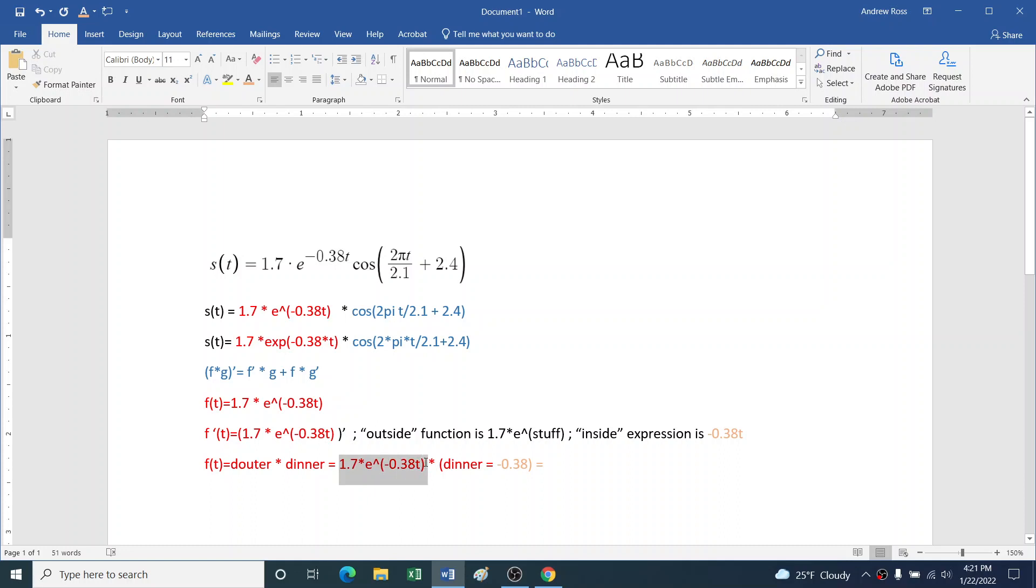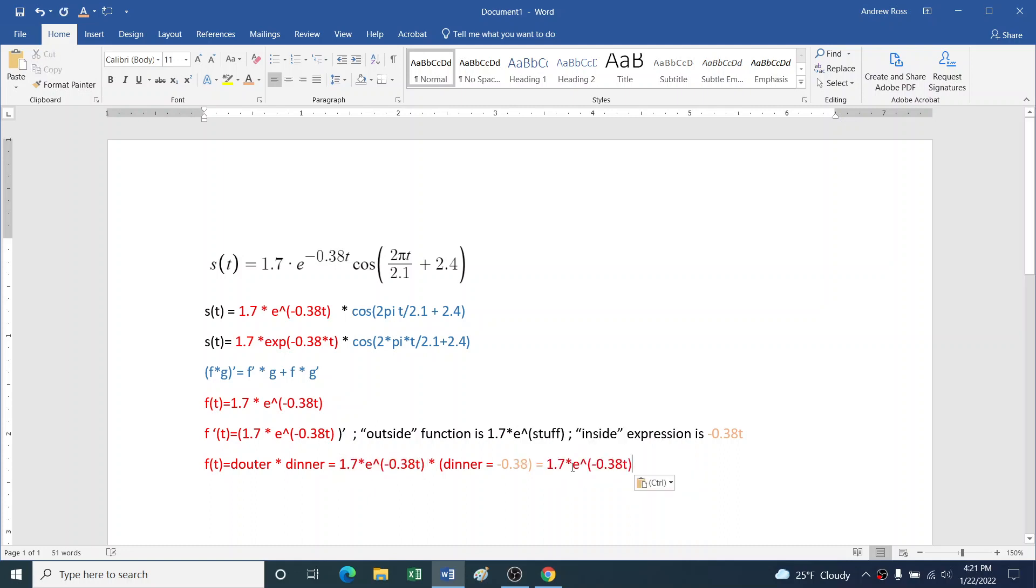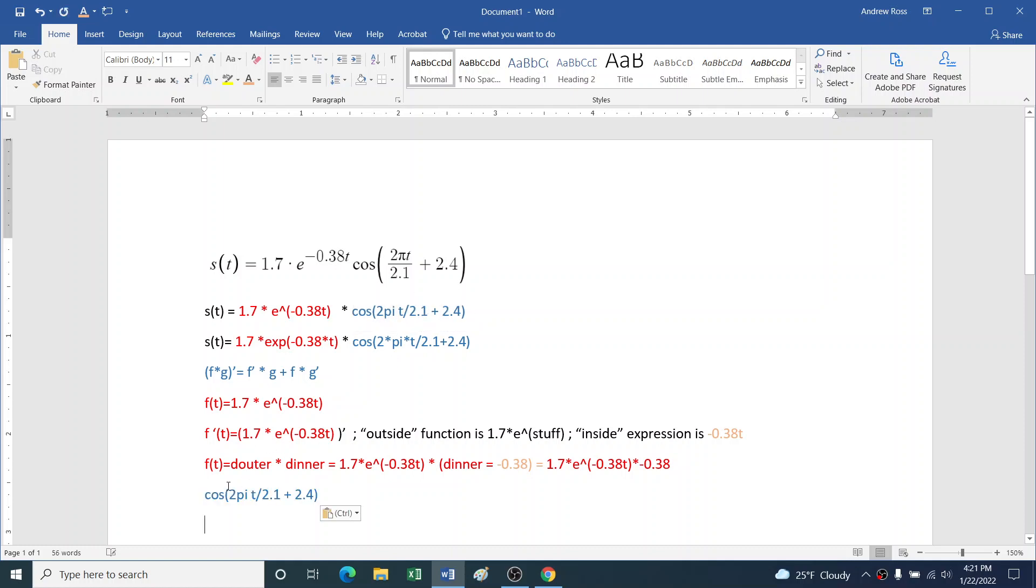So overall we have that times -0.38 without the t. So then we'll do the same thing for the second term, the oscillation term. Let's say g(t) equals that, just to remind ourselves.